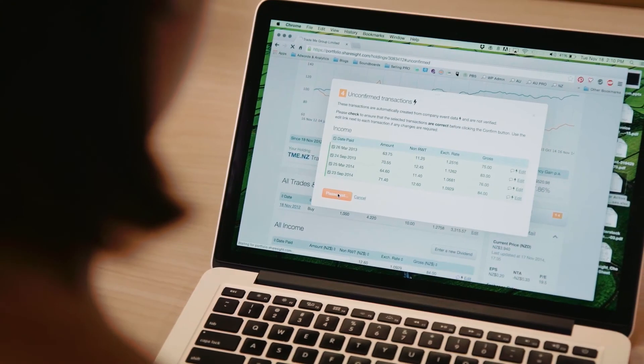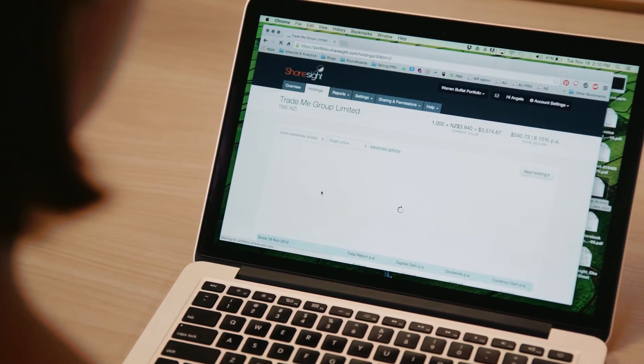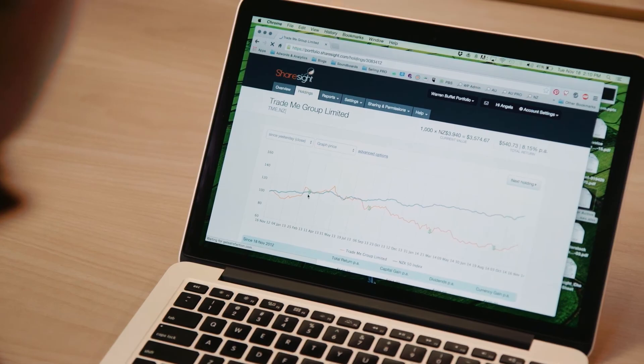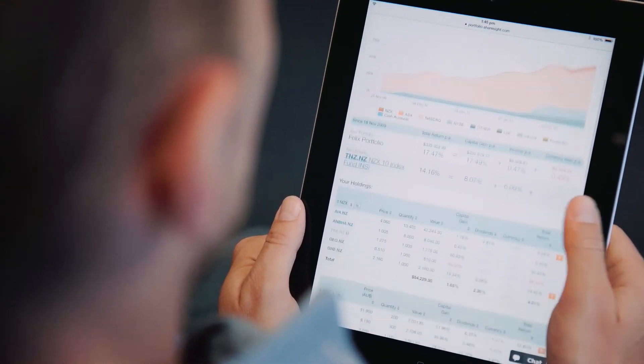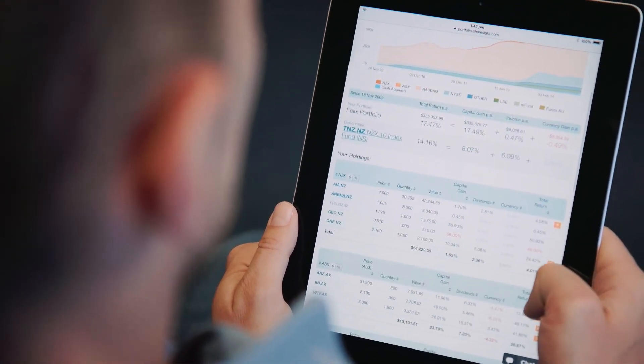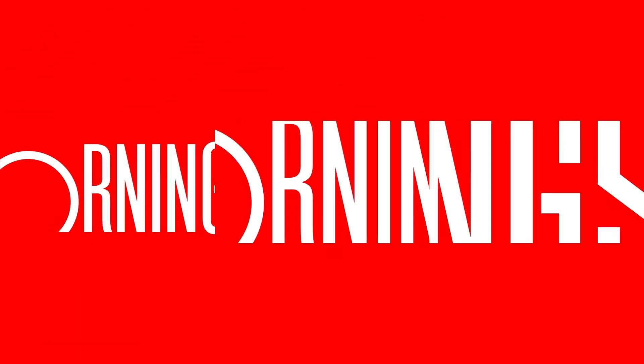Morningstar and ShareSight's portfolio manager has been built for investors by investors. Gain detailed performance in tax reporting, analyst insights, and proactive monitoring in one place.